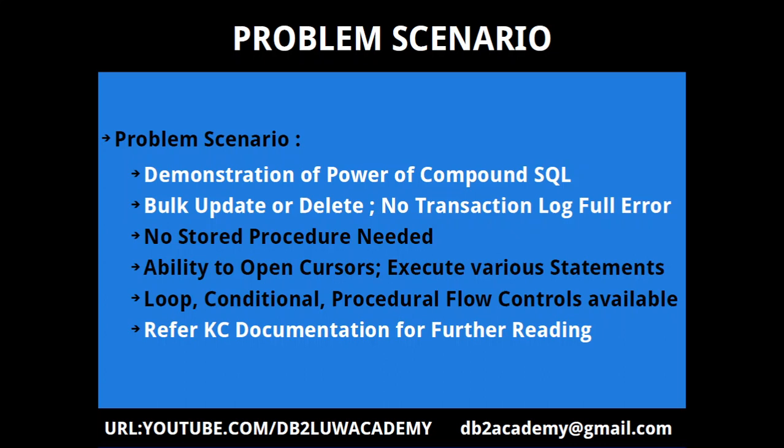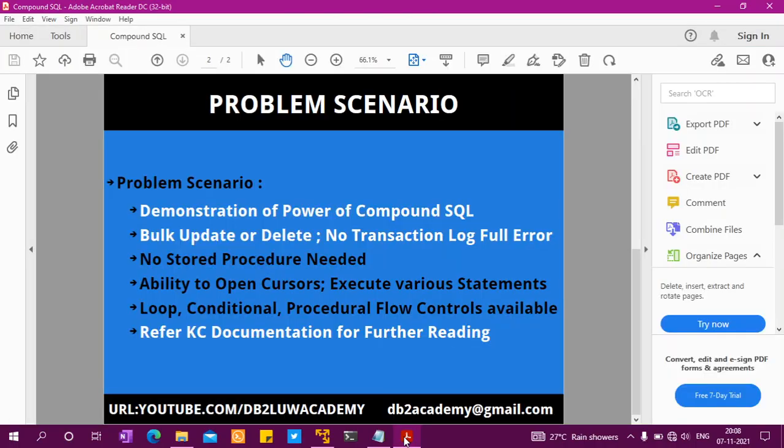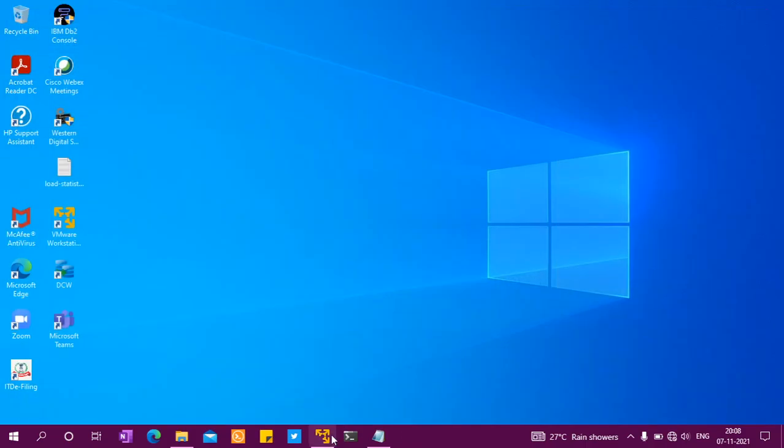You get looping, conditional flow, procedural flow controls, error handling—a lot of things are available in compound SQL. So without further delay, let me go to the demonstration part. I have already started the instance and connected to the database.